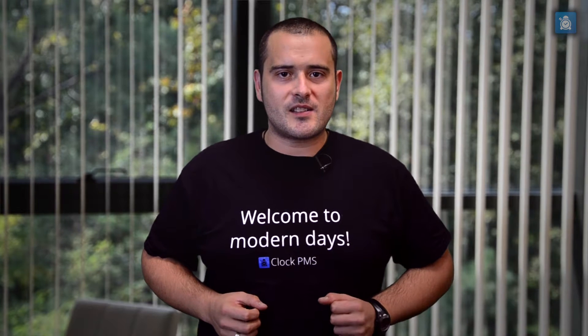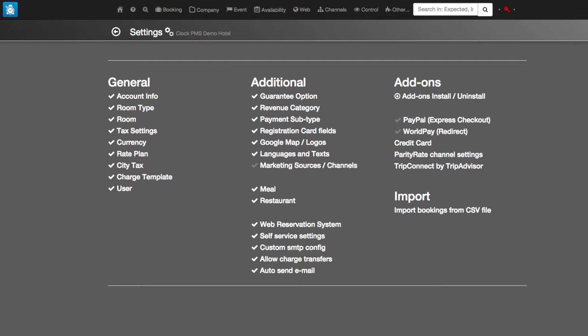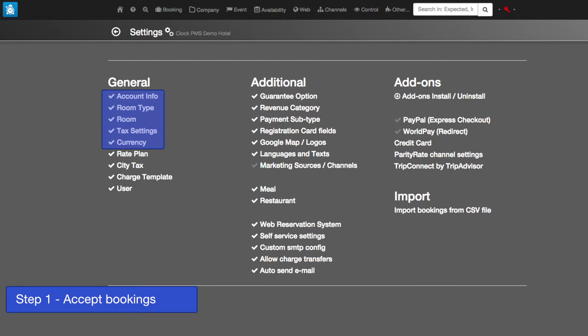ClockPMS is configured in 4 steps and each step lets you do more with the system. Step 1: start with these basic settings. When you have done that, you will be ready to accept your first bookings.